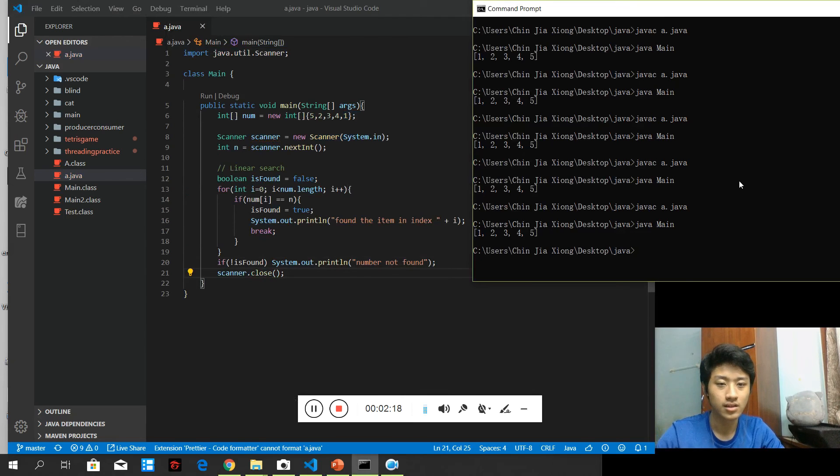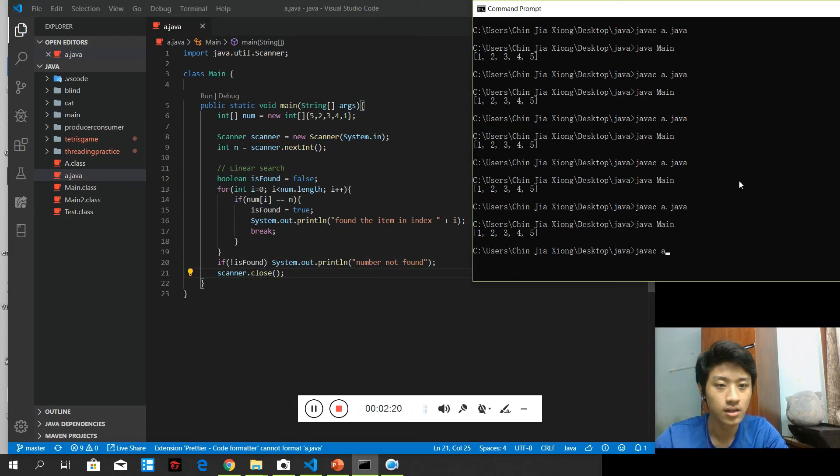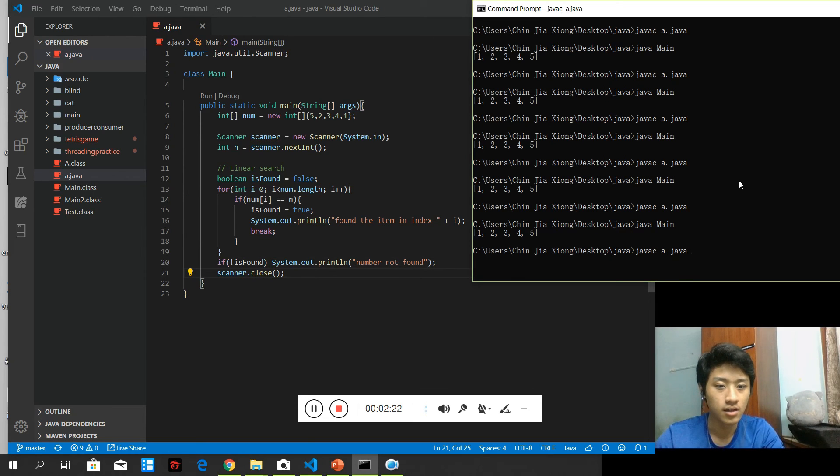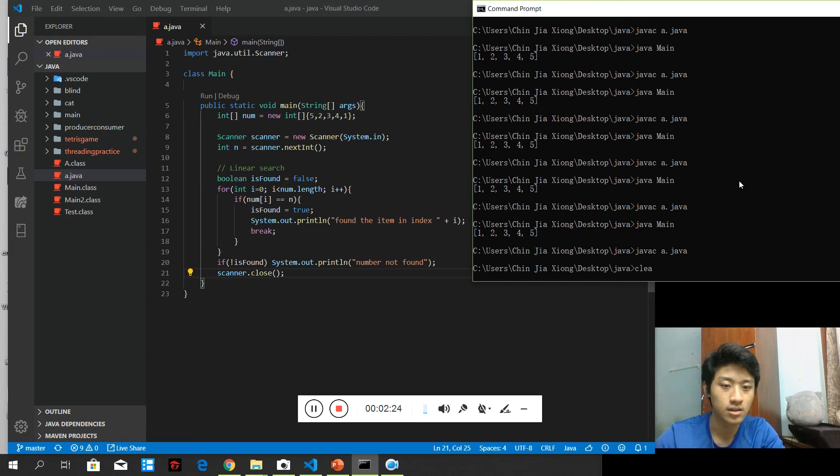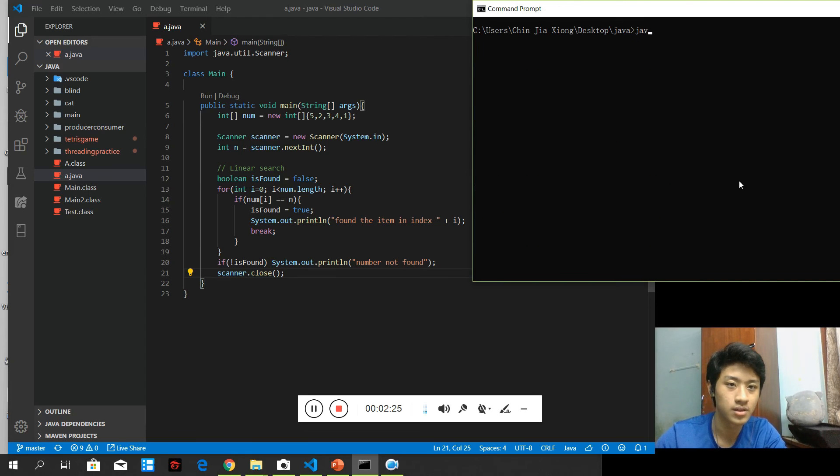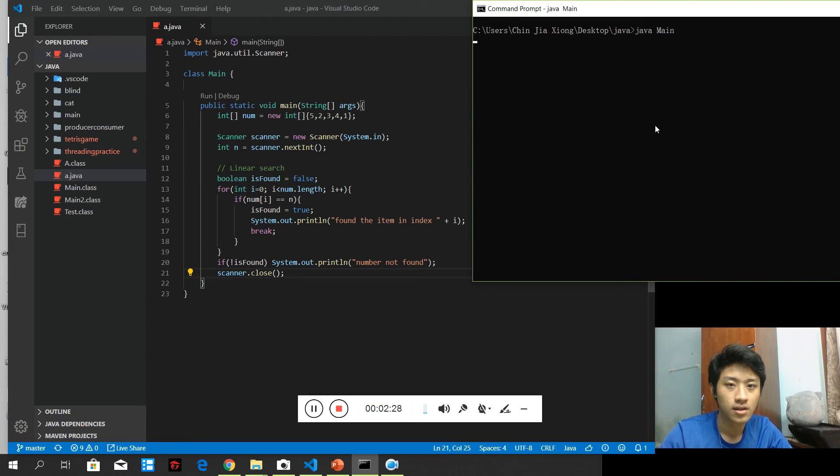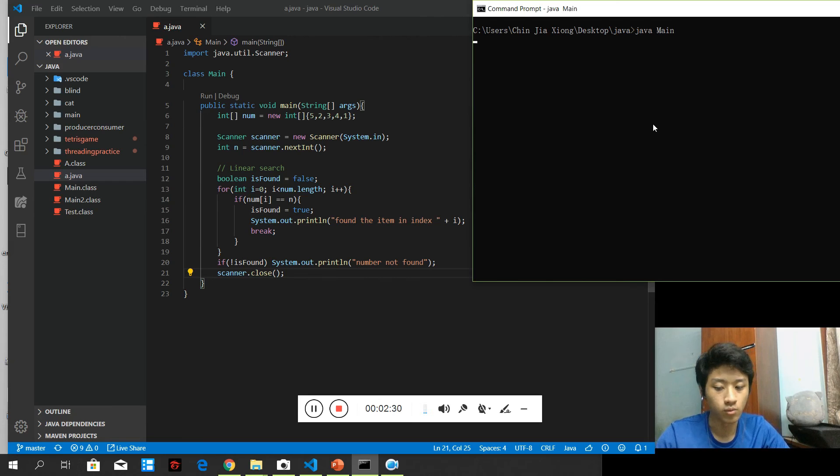Okay, that's it. And java c a java. And, clear the screen a little bit. java.main. And with the input, let's say 3.